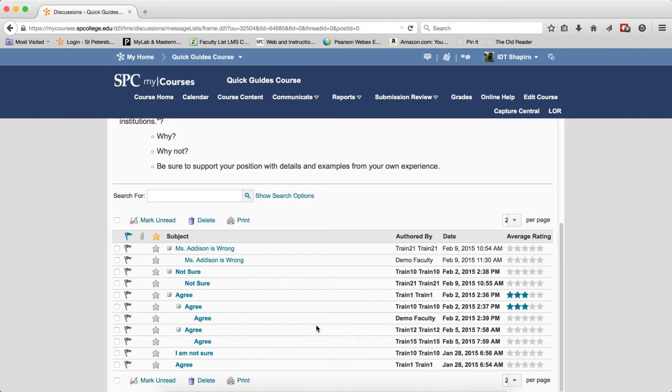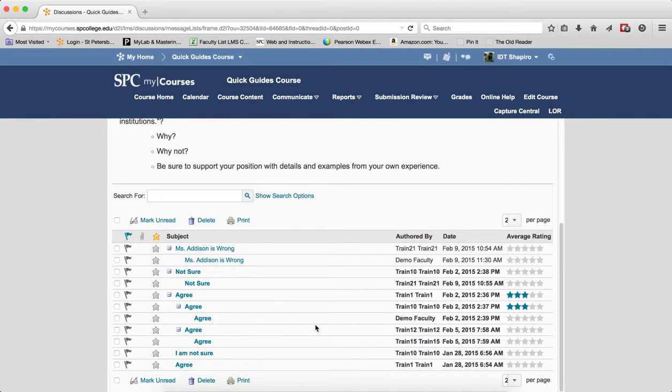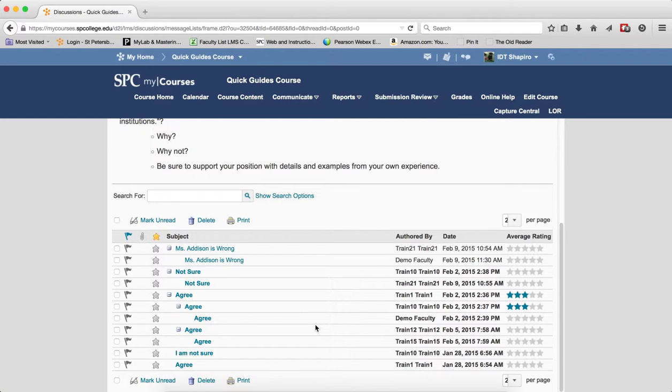You can change the grid view settings to customize your experience. You will want to review the tutorial on the grid view settings to learn how. Thank you.